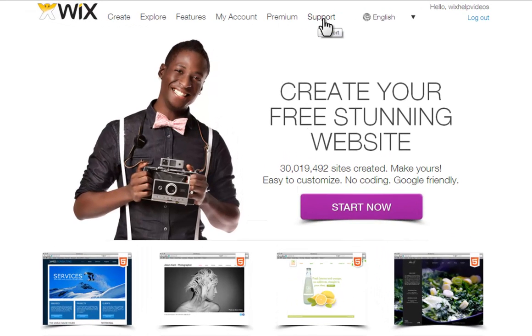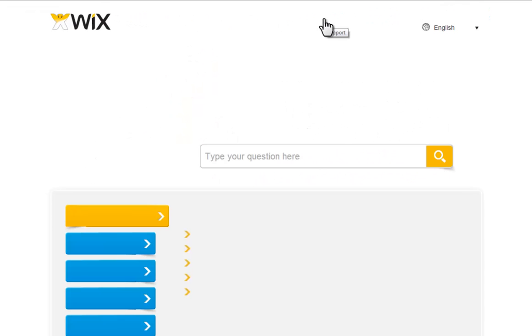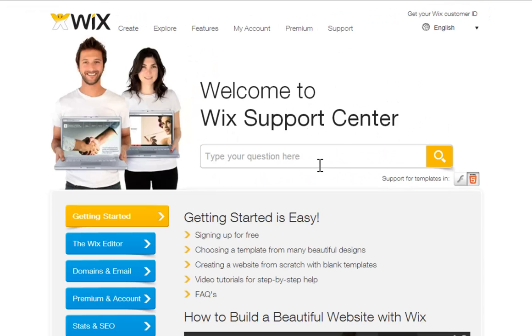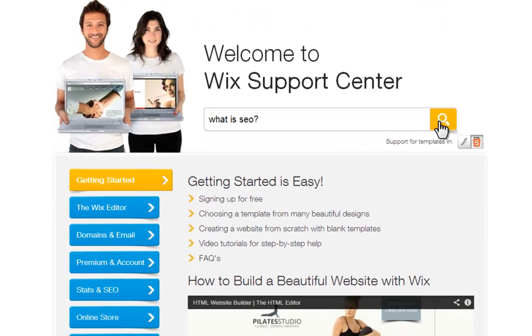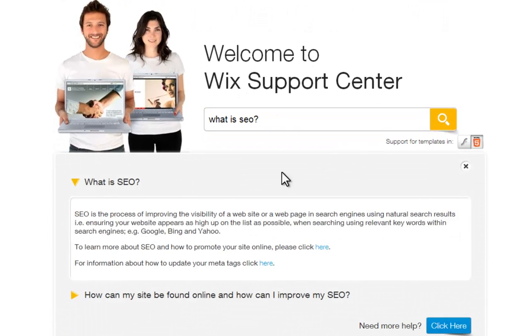Log in to Wix and go to Support. Then type your question in here and search. The answer you are looking for should pop up below.